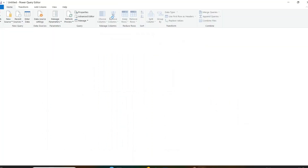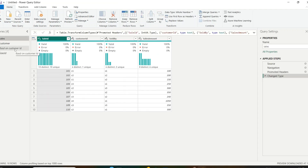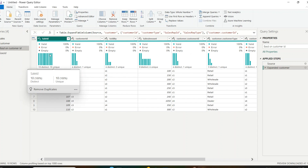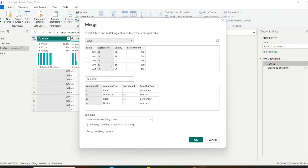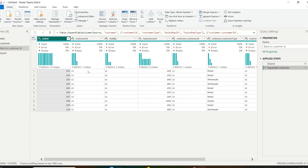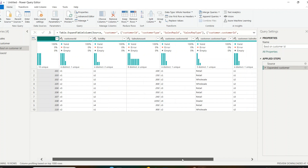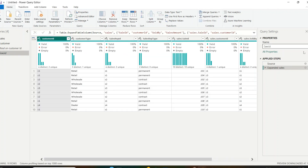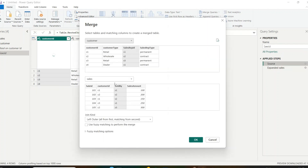We can use active and inactive relationships together to make correct calculations. In Transform Data, I have joined the two tables based on customer ID and also based on sales representative ID, so you can understand the difference clearly. When joined by customer ID, the sales representative type counts are: Permanent — 1, 2, 3, 4, 5, 6 and Contract — 1, 2, 3, 4.